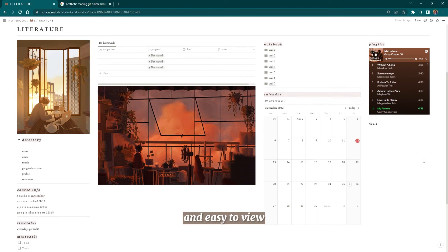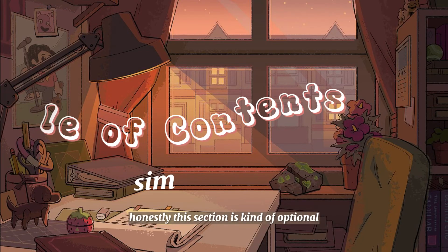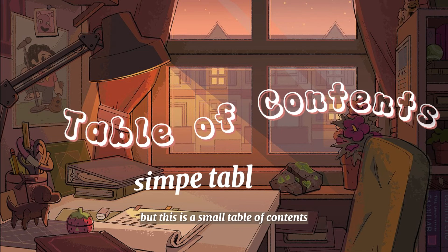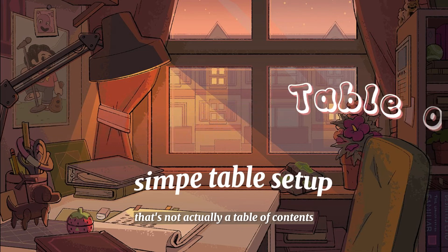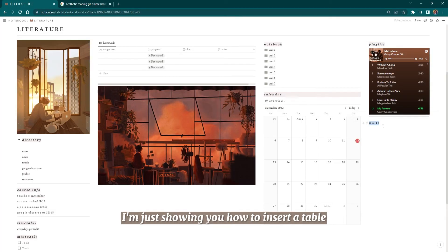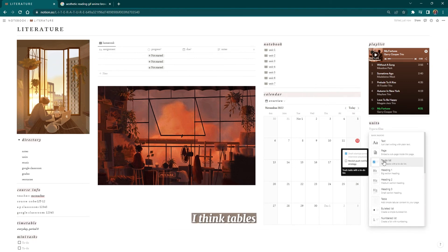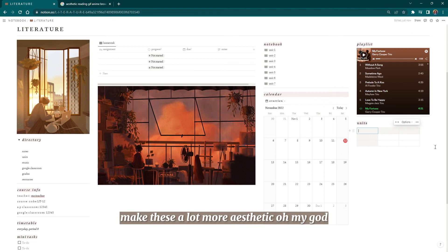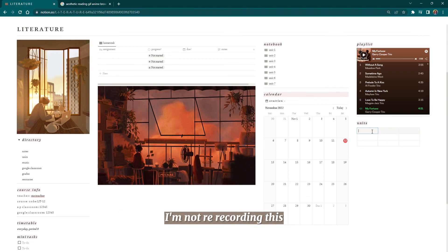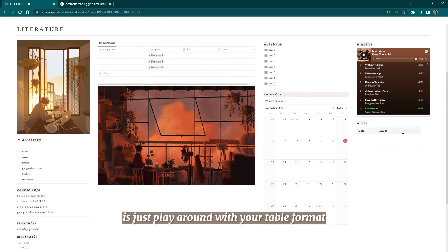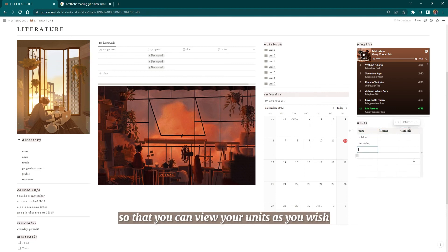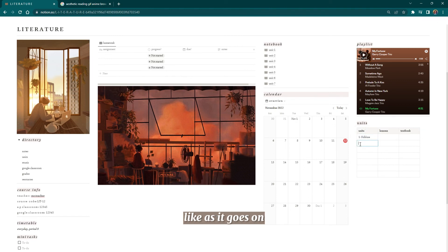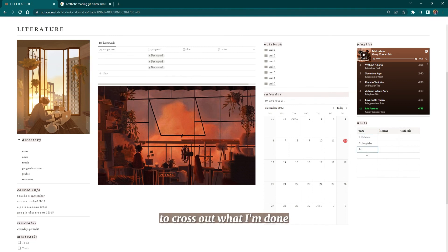Honestly, this section is kind of optional, but this is a small table of contents that's not actually a table of contents, and you'll see what I mean in a second. I'm just showing you how to insert a table. I think tables make things a lot more aesthetic. What you can do is just play around with your table format. I included this for your units so that you can view your units as you wish, as it goes on. I actually like to use this subsection to cross out what I've done and what I've completed already.